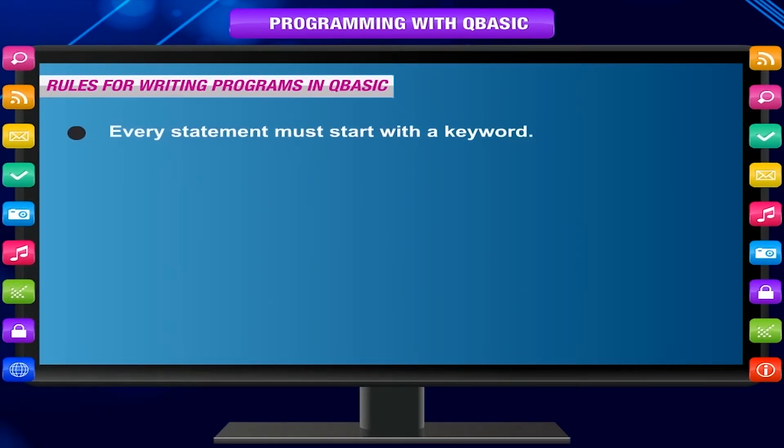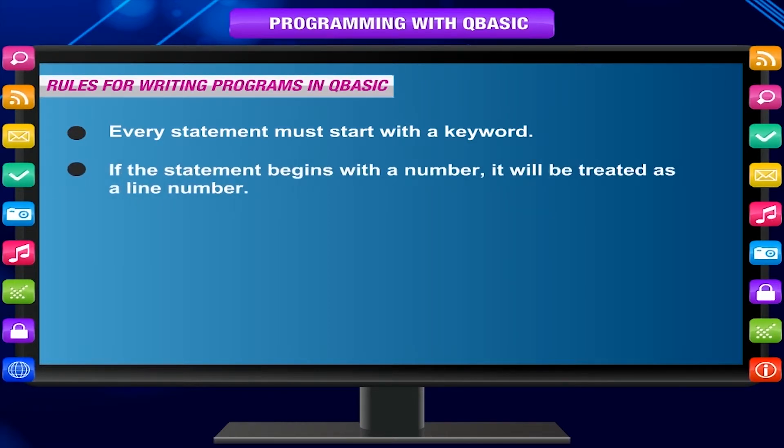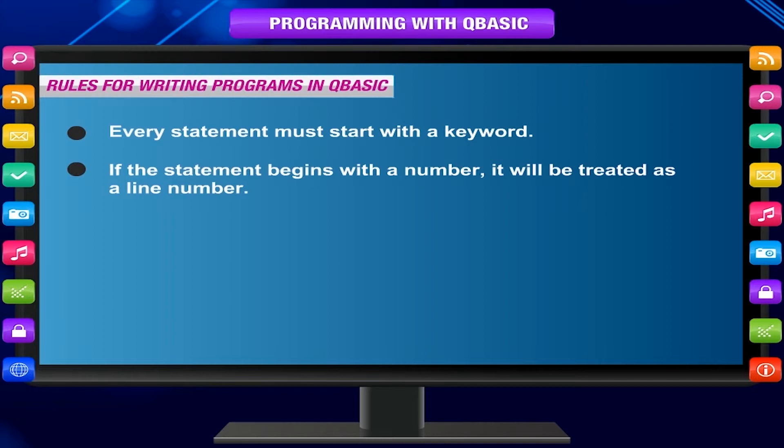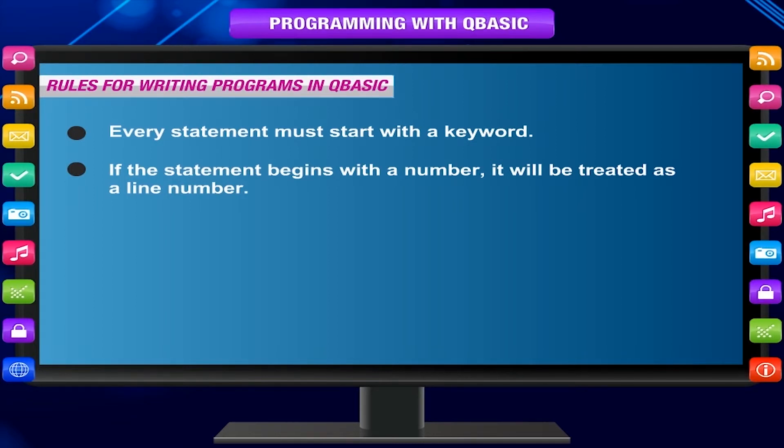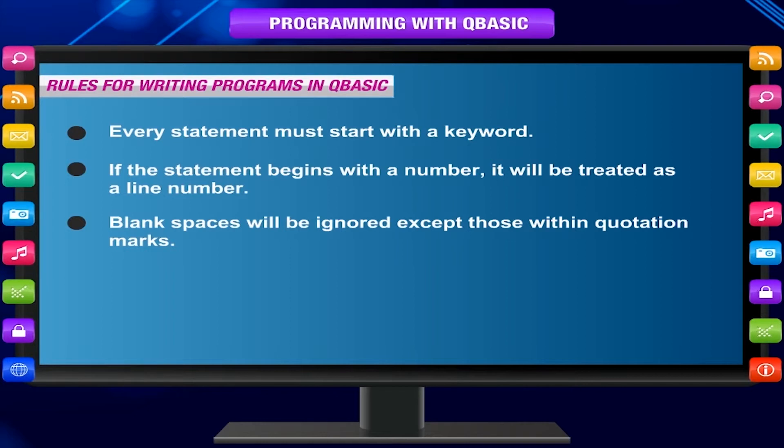Every statement must start with a keyword. If the statement begins with a number, it will be treated as a line number. Blank spaces will be ignored except those within quotation marks.